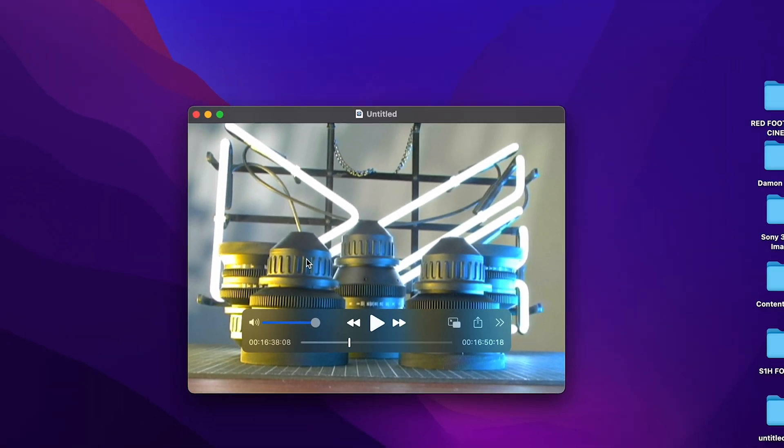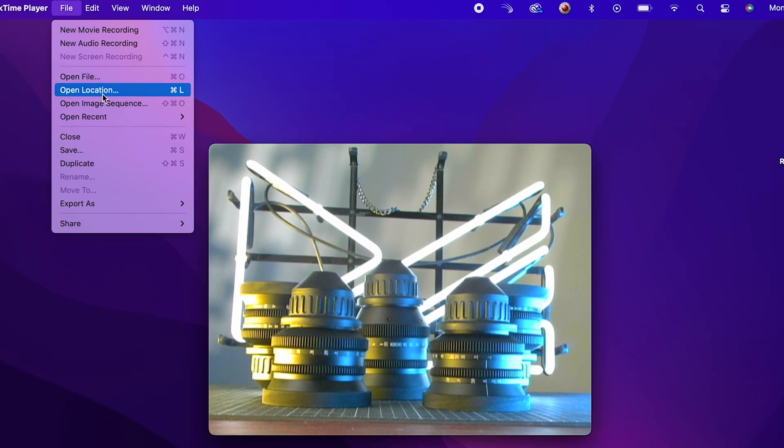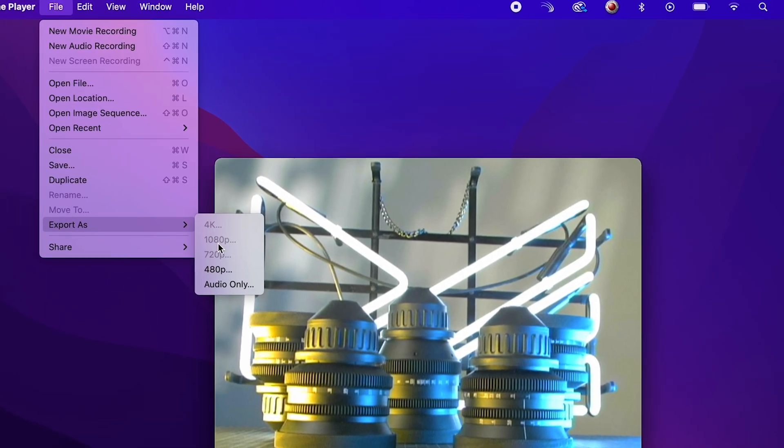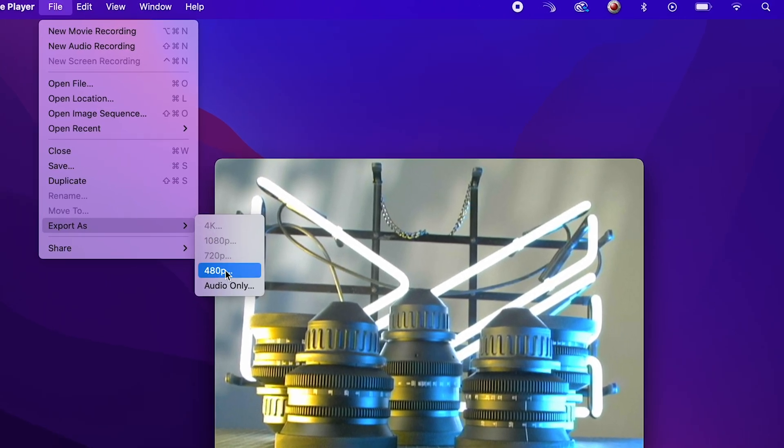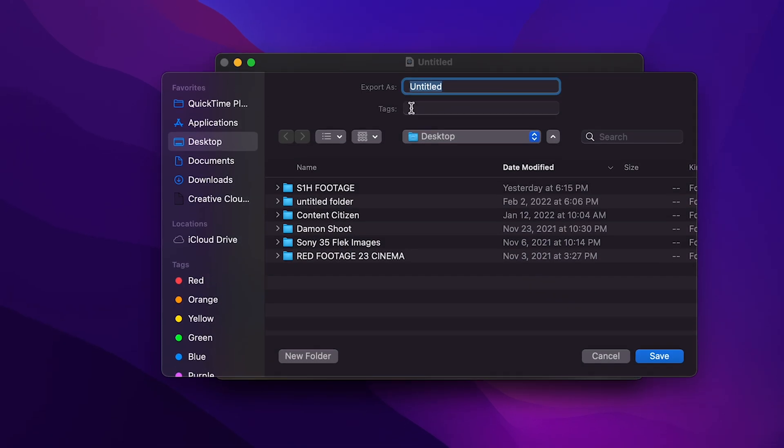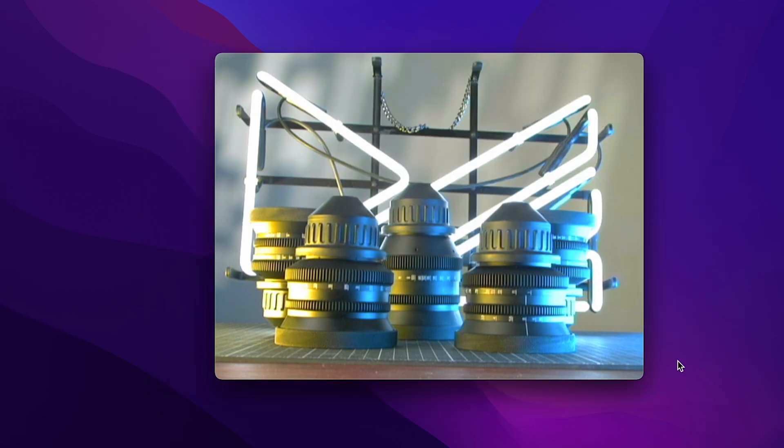To save the file, go to File, Export As. Because this is SD format, only the 480p option will be highlighted. Choose your save location and hit Save. Your video is now successfully captured.